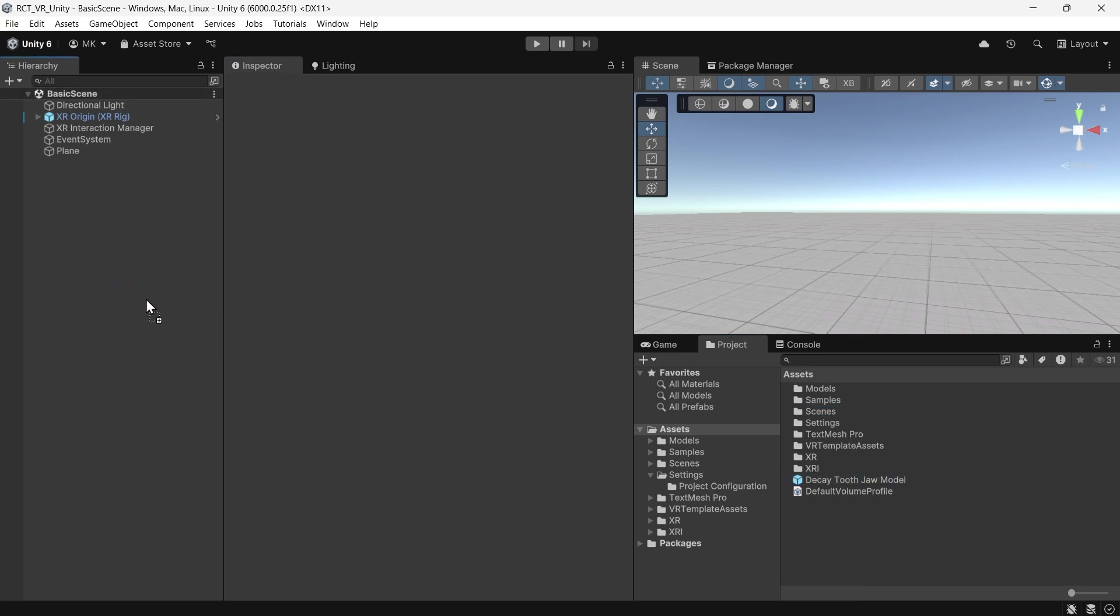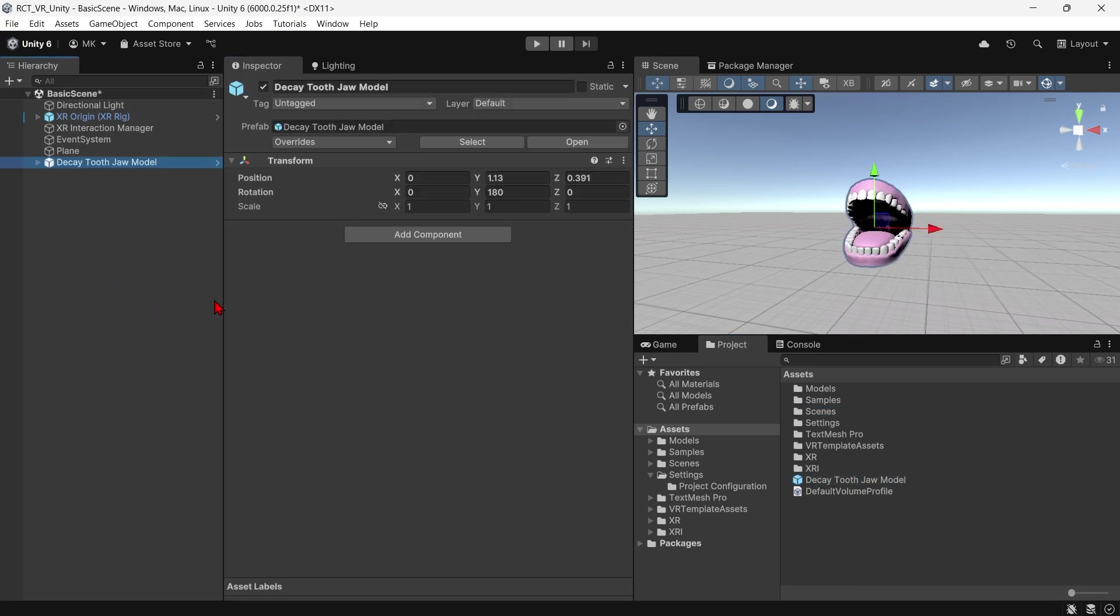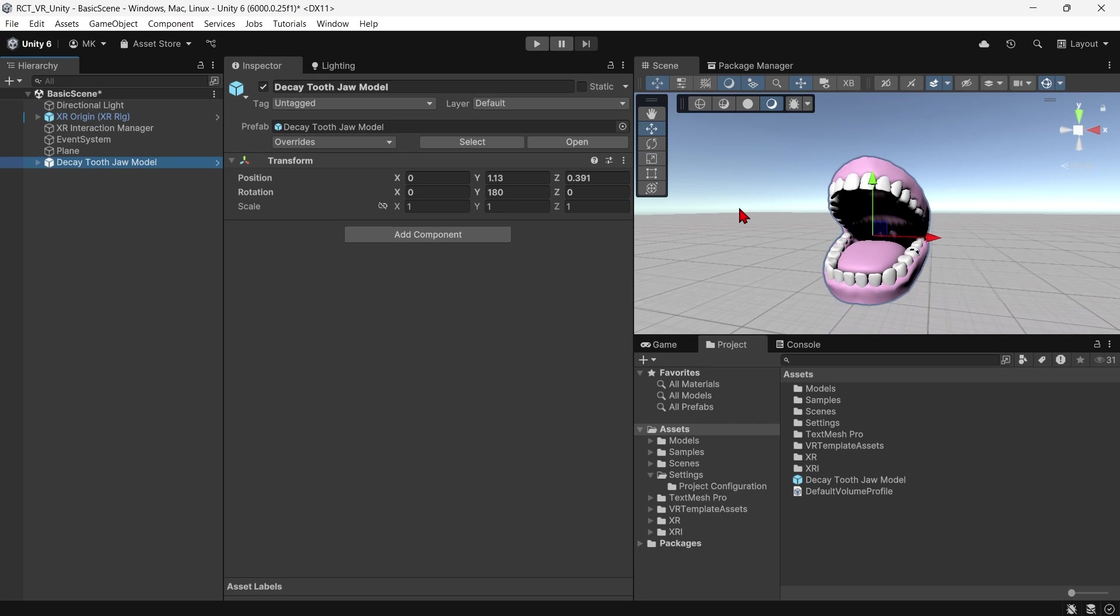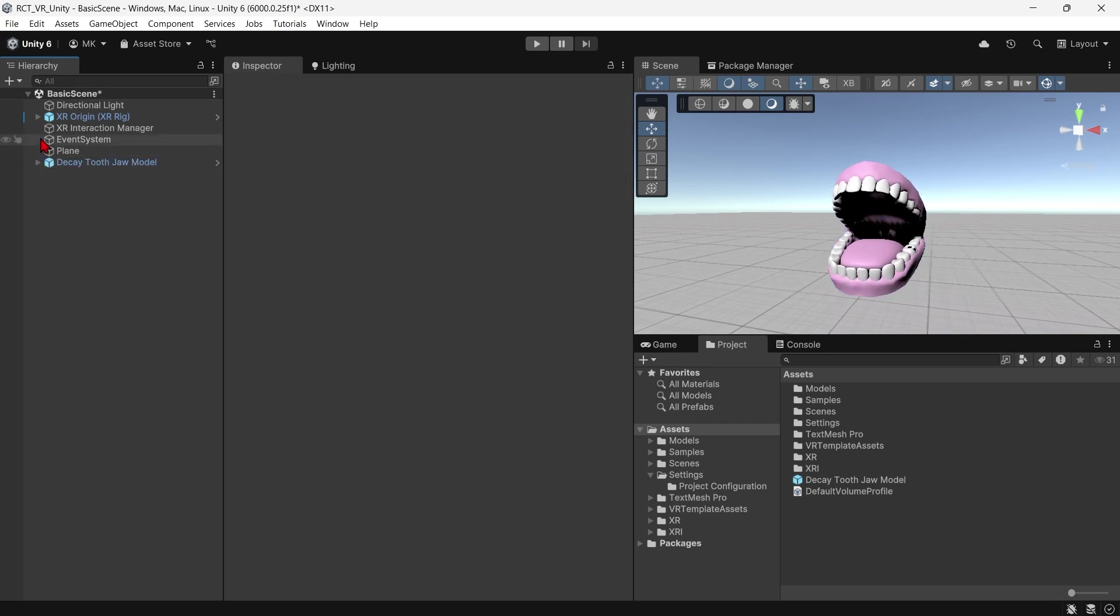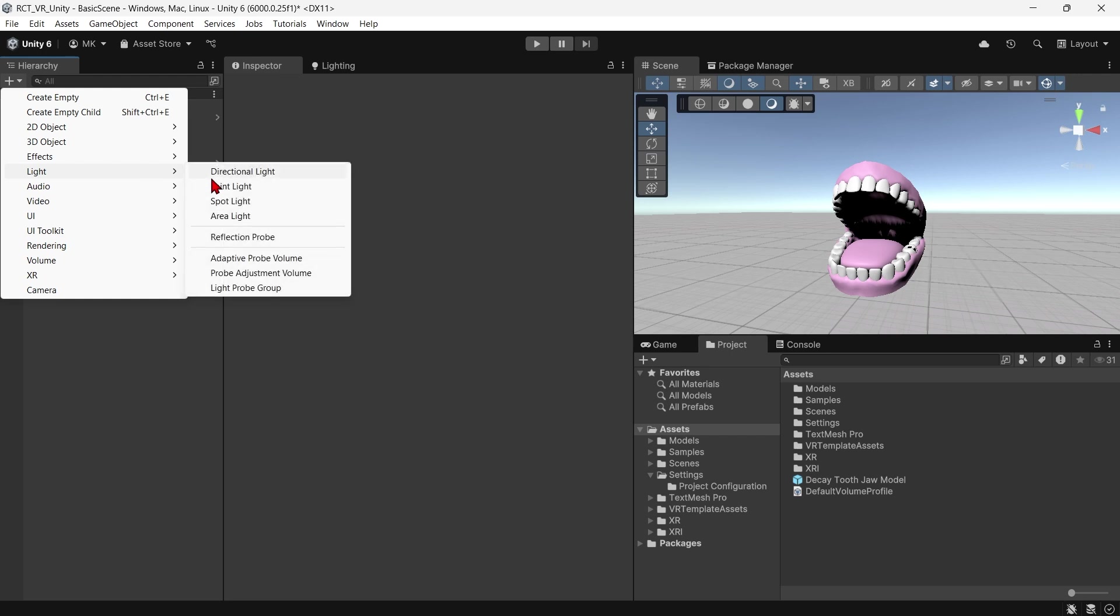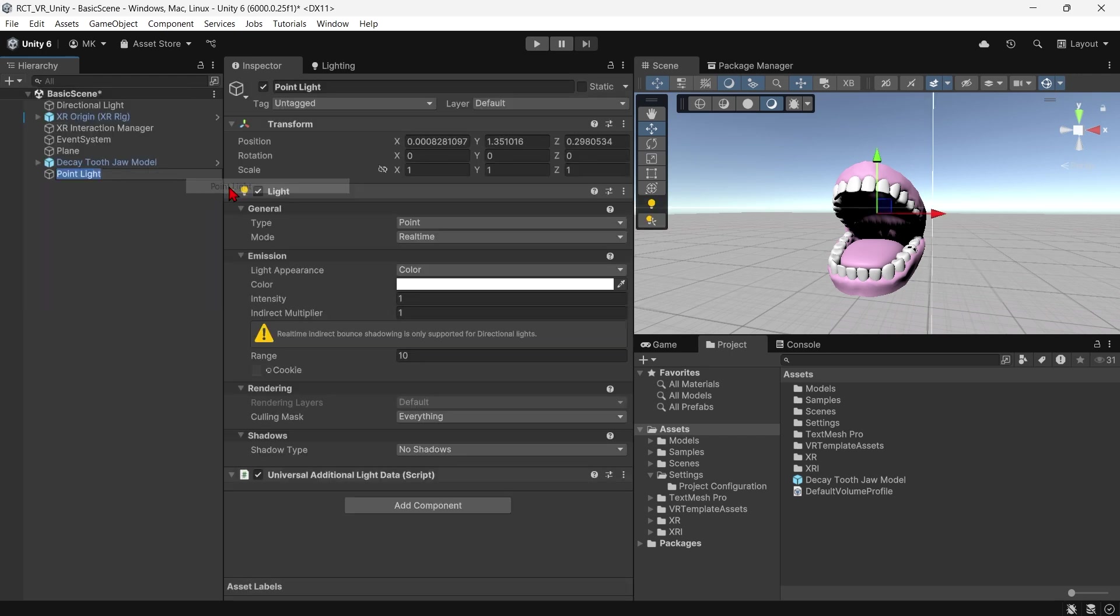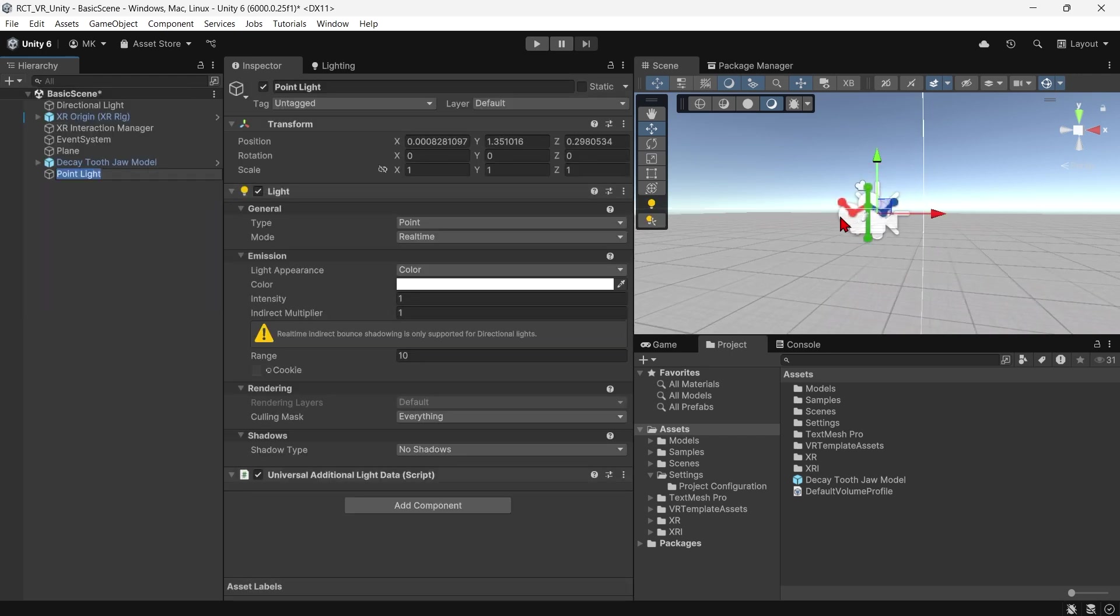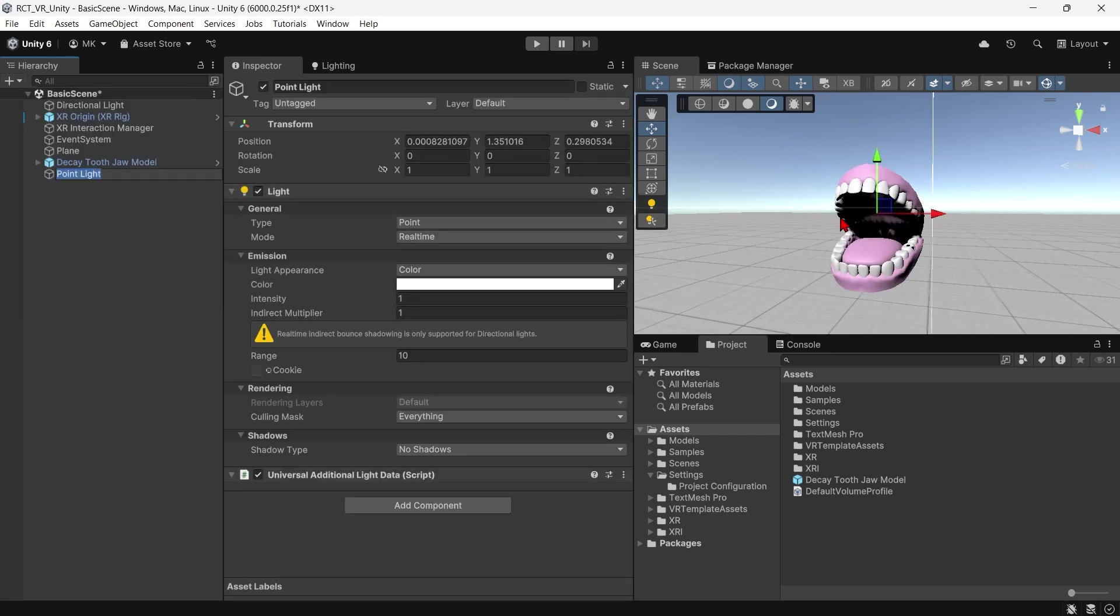I have this model of a tooth jaw. If I try to add any kind of lighting here, let's add a point light, but nothing happens. Maybe I'm doing something wrong with the settings.